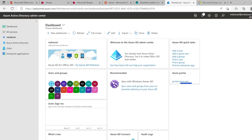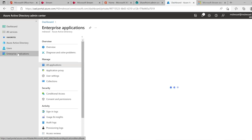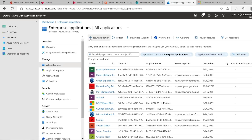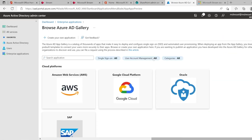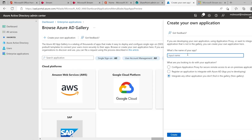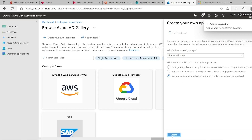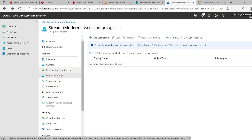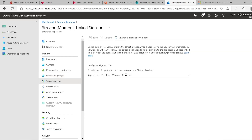To do that, you would simply go into Azure Active Directory, into Enterprise Applications, click New Application, select Create Your Own Application, type in a name you want — for example, Stream Modern — and click Create. Once your application is created, you just need to configure the single sign-on option to point to stream.office.com.